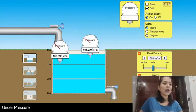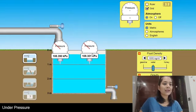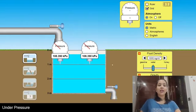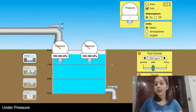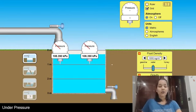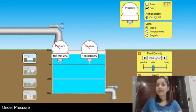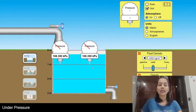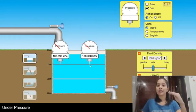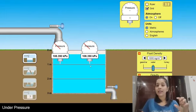I'll put another manometer at the same level — 1 meter — and check the readings. The readings on both manometers are the same: 108.390 kilopascals. So I can say that liquid pressure at the same level is the same.